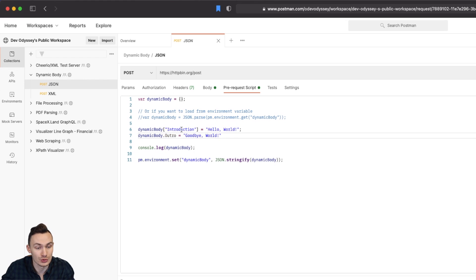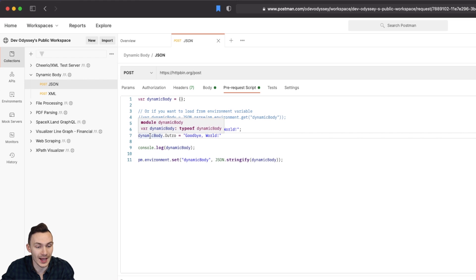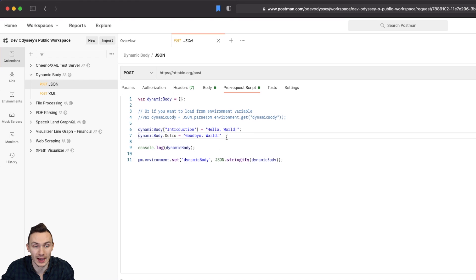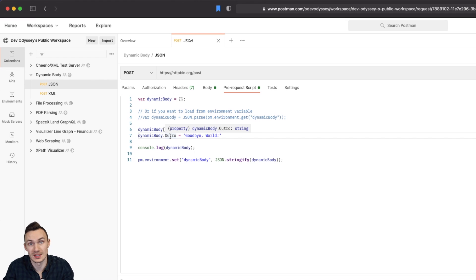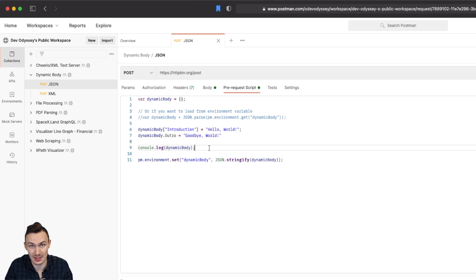Then in here all we do is we do some dynamic functionality. So we add an introduction attribute to this object with the value hello world. And then we add an outro attribute using goodbye world. You can see that these are done in two different ways and those both are acceptable in JavaScript or Node.js. Lastly we console log the body just to see what we've created.